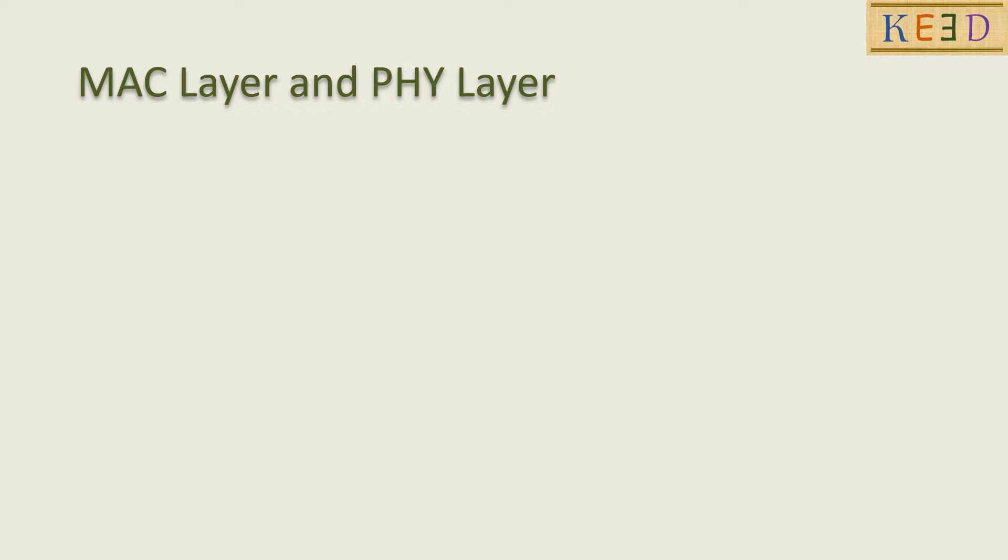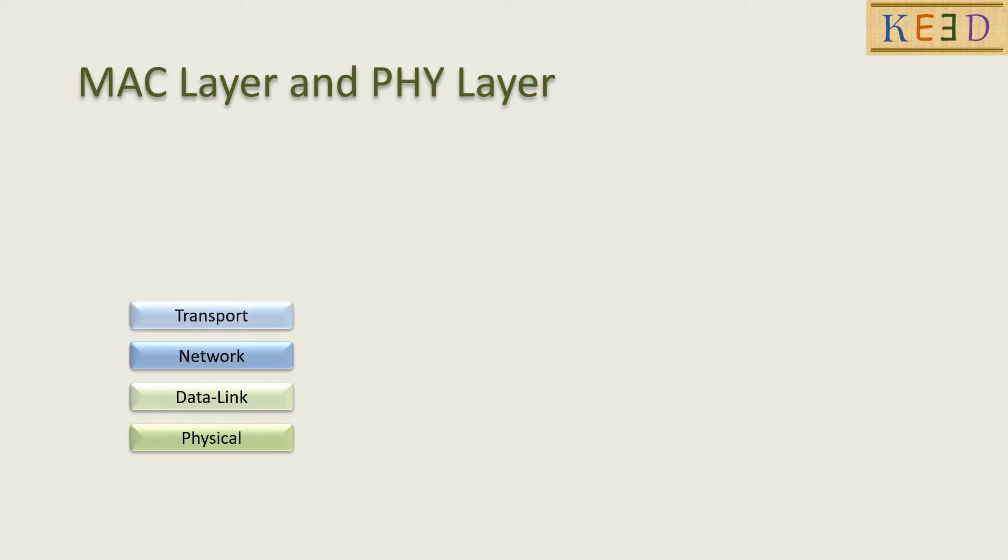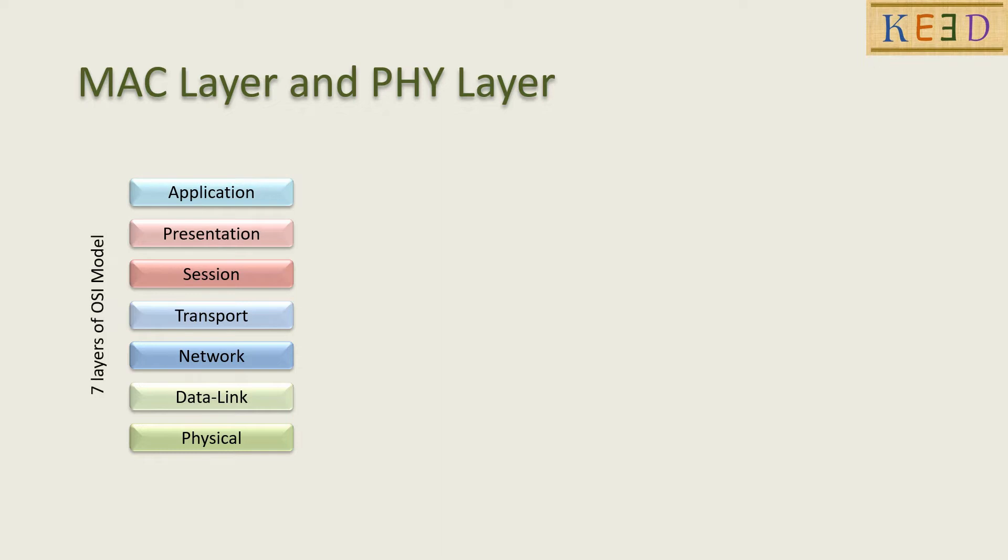We do know the seven layers of OSI model: physical layer on the lowest, then data link, network, transport, session, presentation, and application layer on the top.